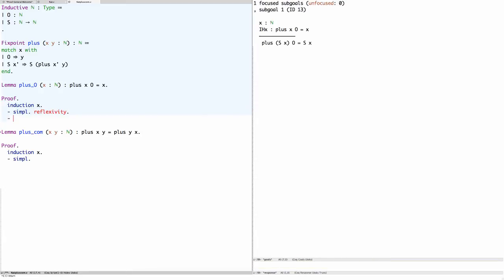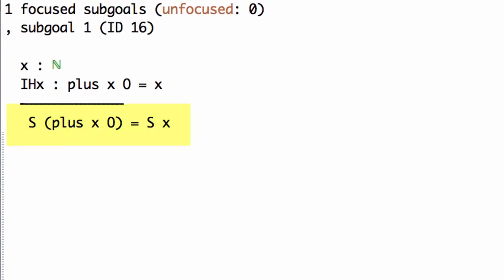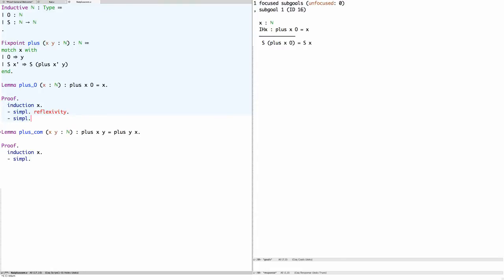In the inductive case we need to prove that adding the successor of x to zero gives the successor of x. Simplifying using the definition of plus, this reduces to proving that the successor of x plus zero is the successor of x. We have an inductive hypothesis saying that x plus zero equals x. Rewriting with the inductive hypothesis, the claim becomes successor of x equals successor of x, which follows by reflexivity.